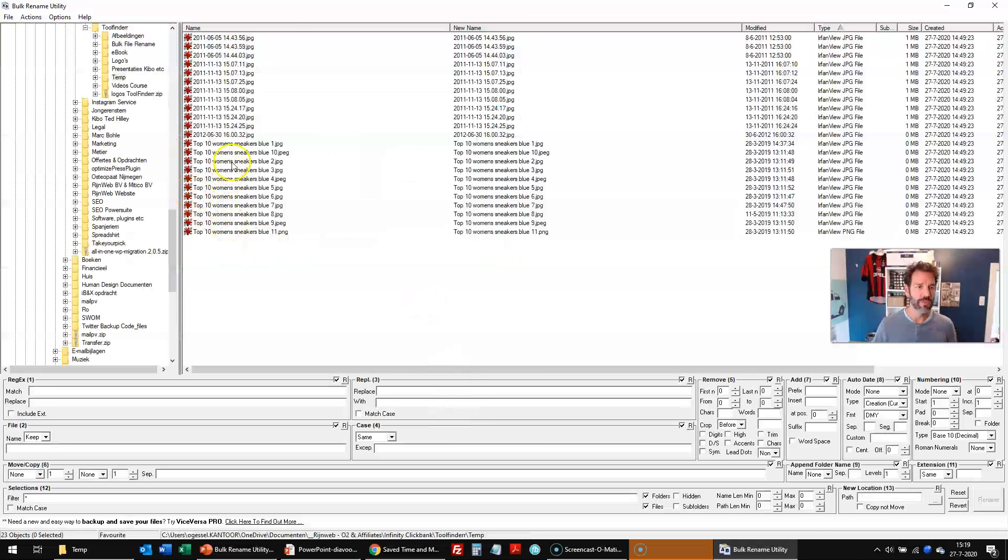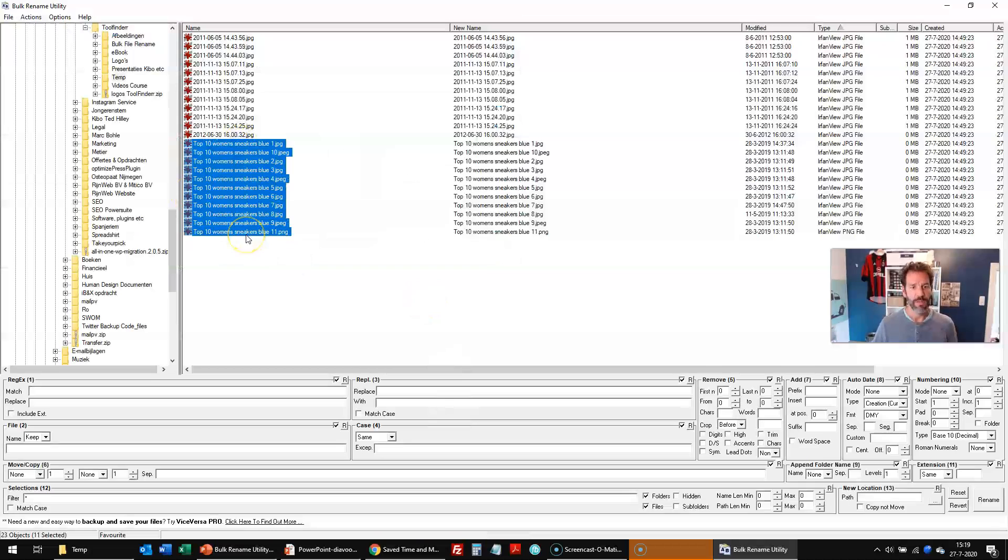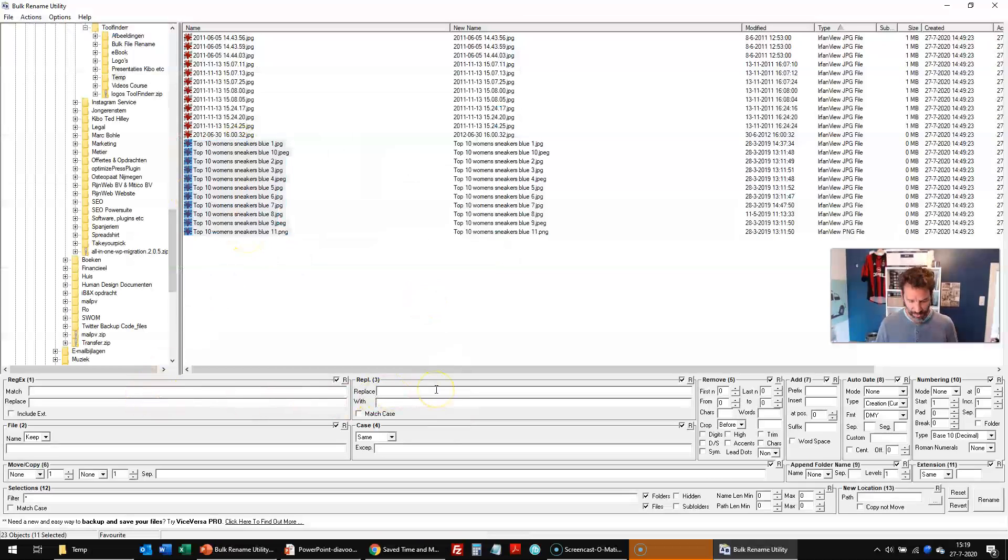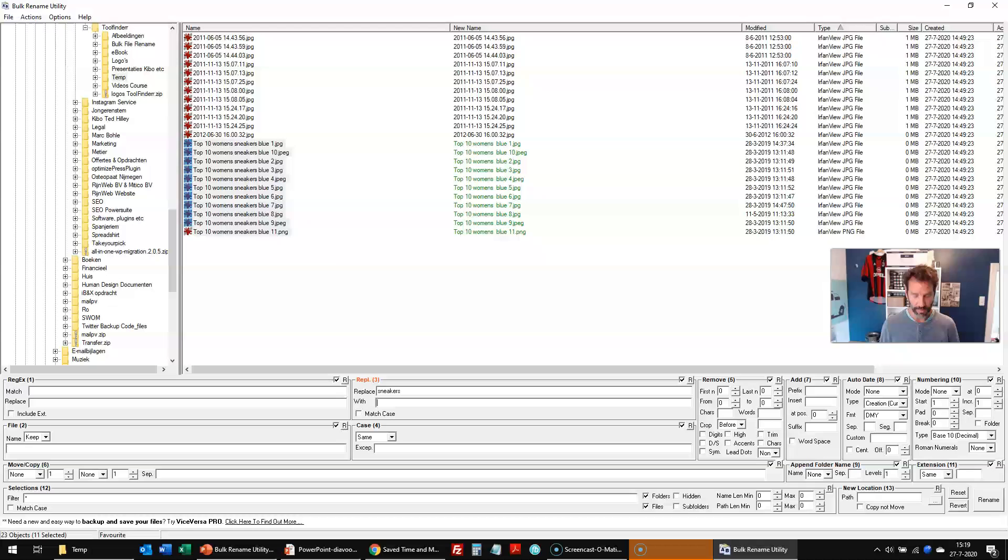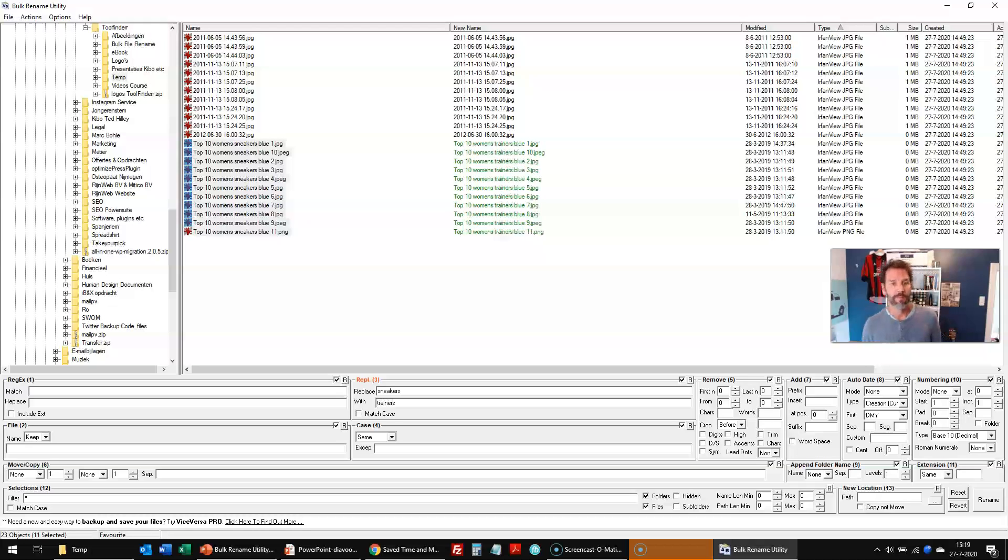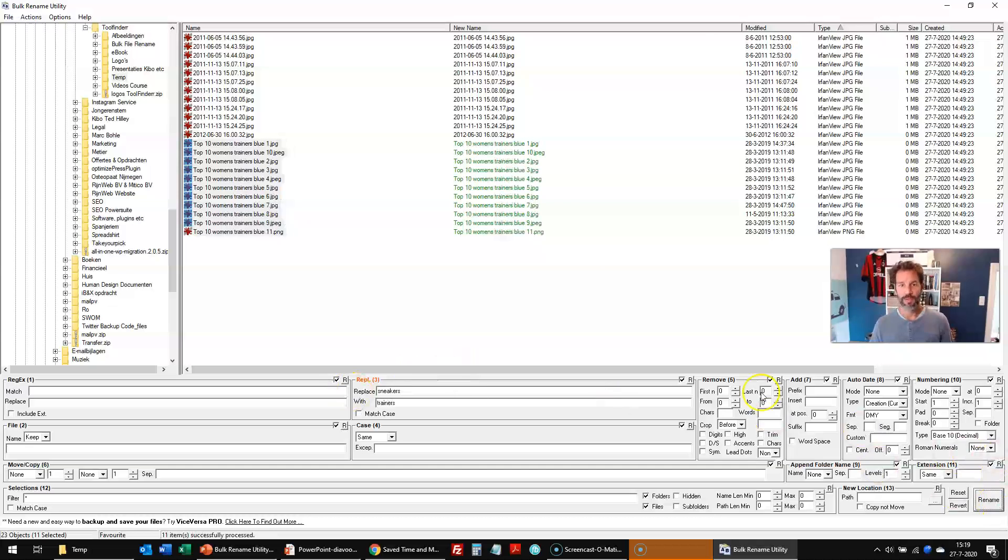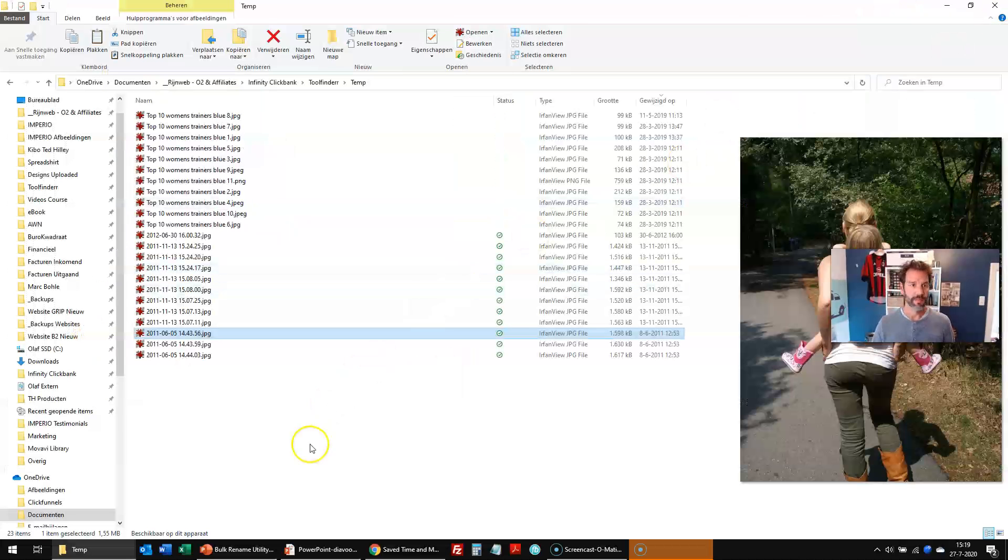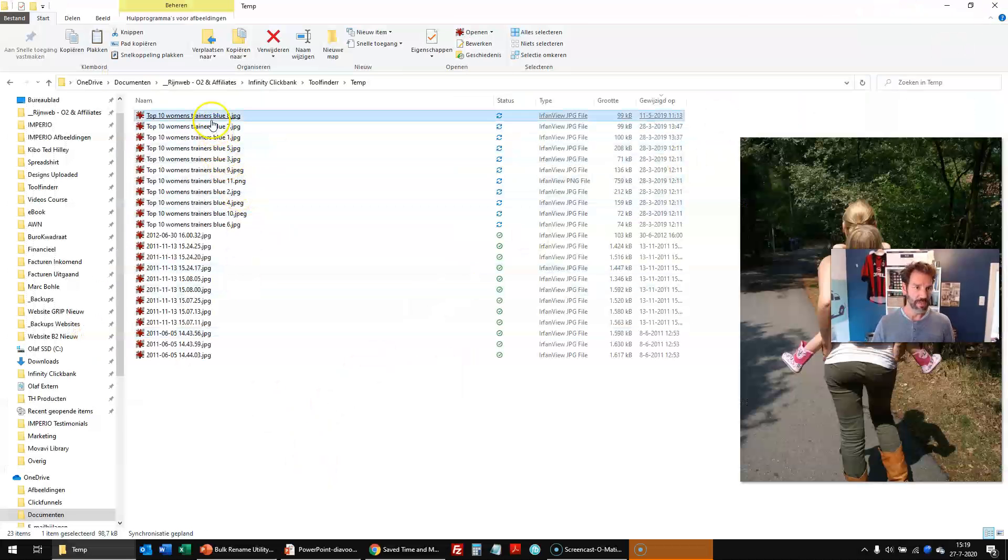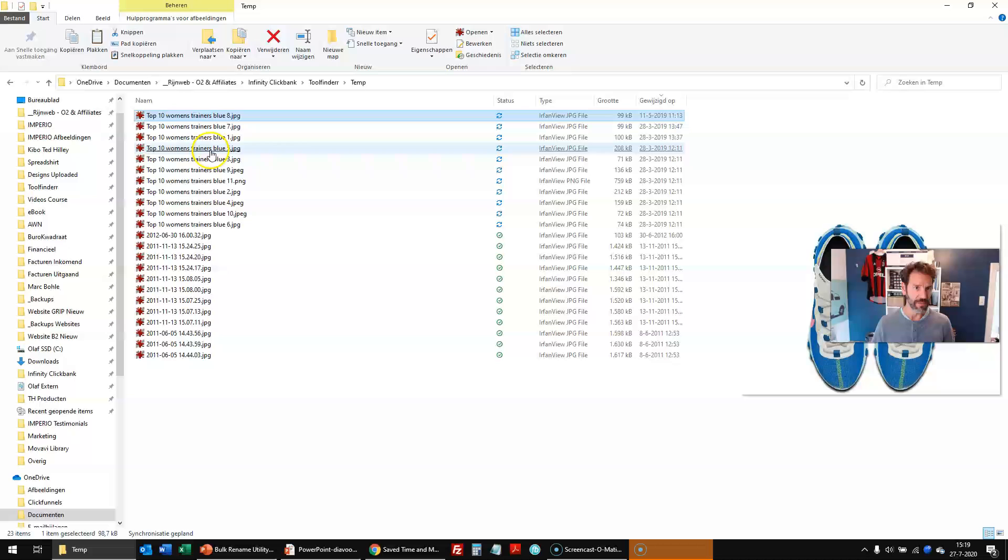but I don't want sneakers because I'm in England, for example. I want to replace sneakers with trainers. And then I would rename those. And again, as you can see, it now has changed to trainers.